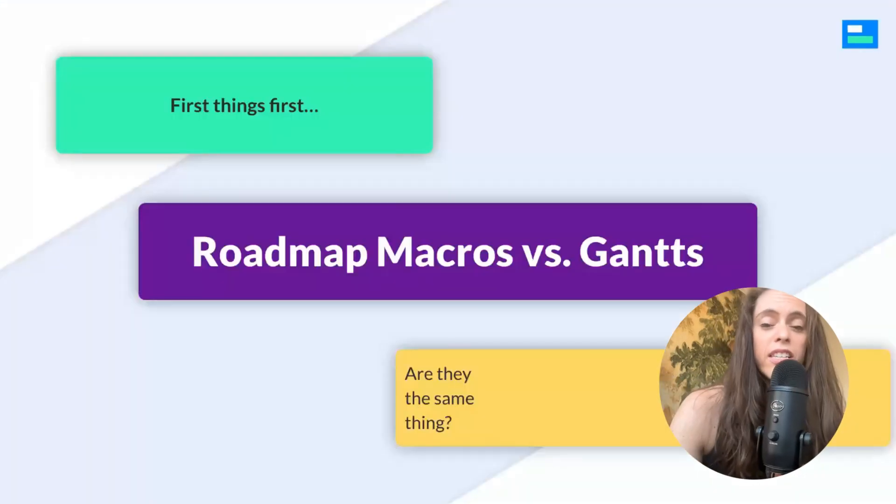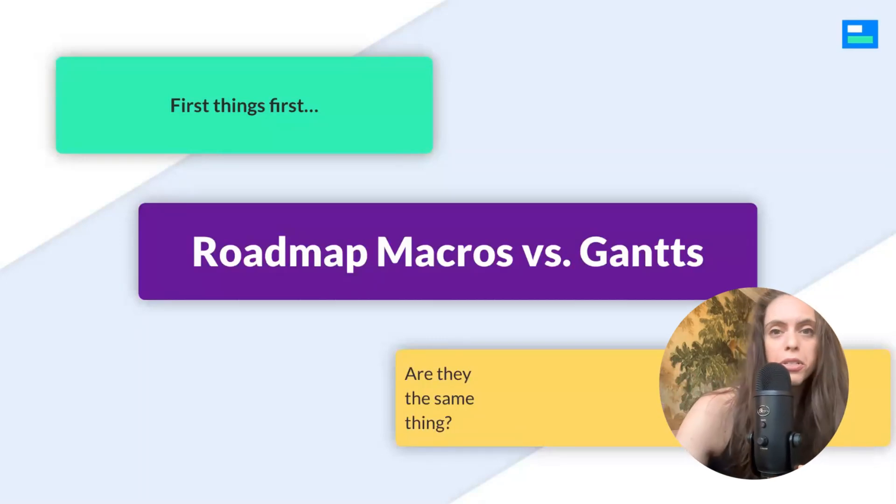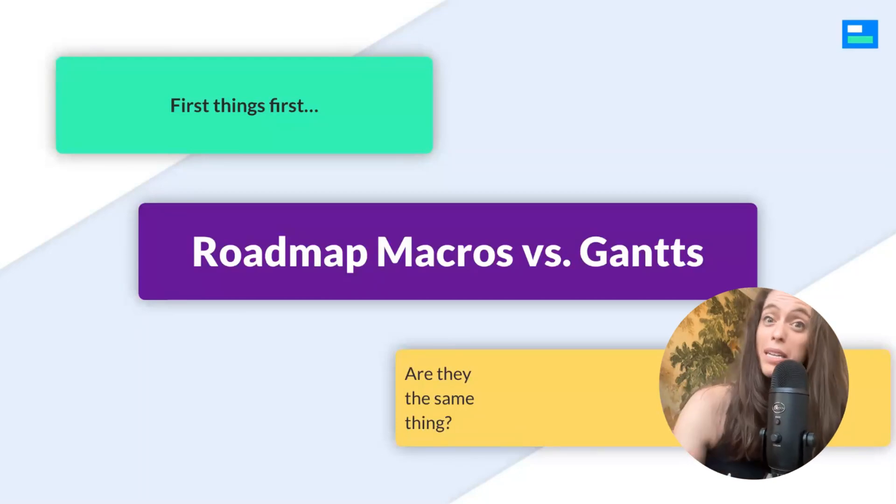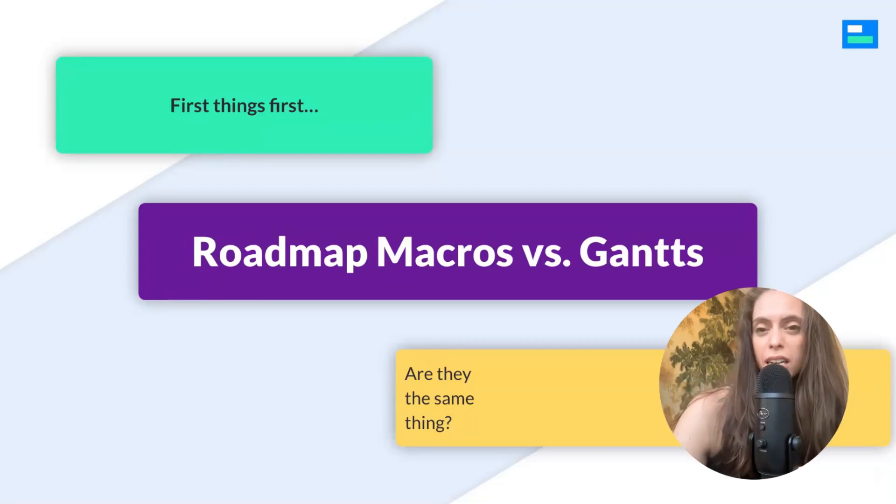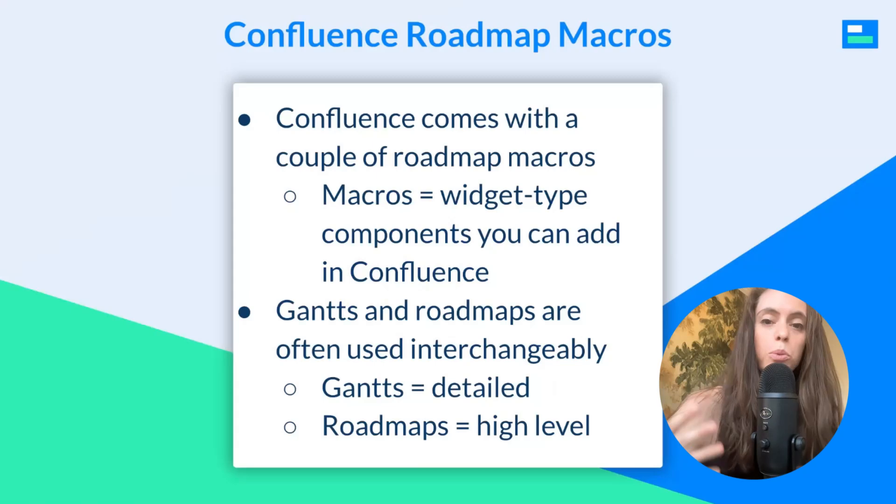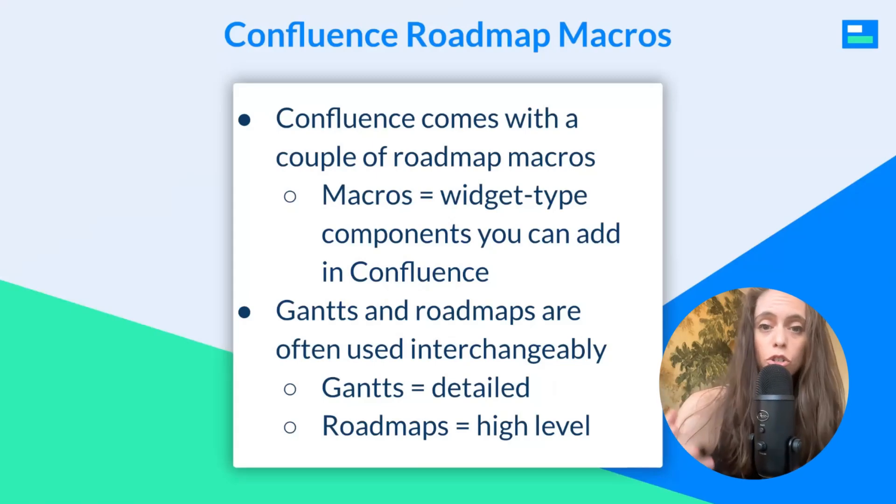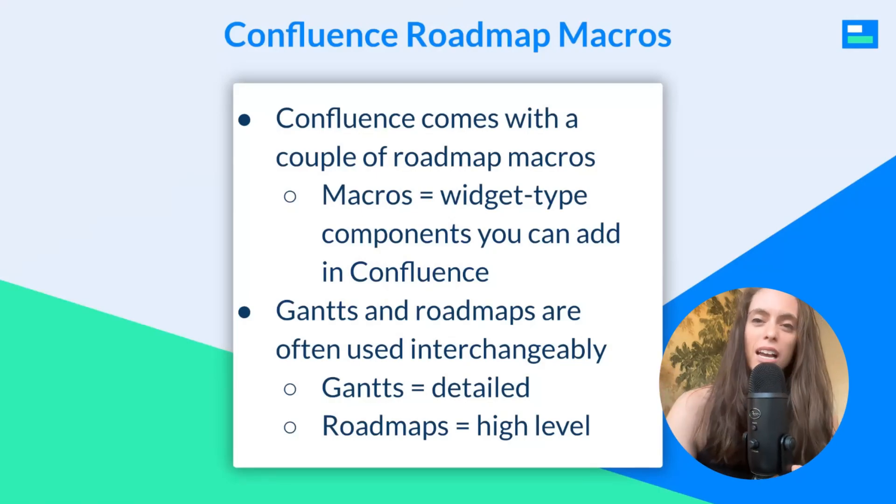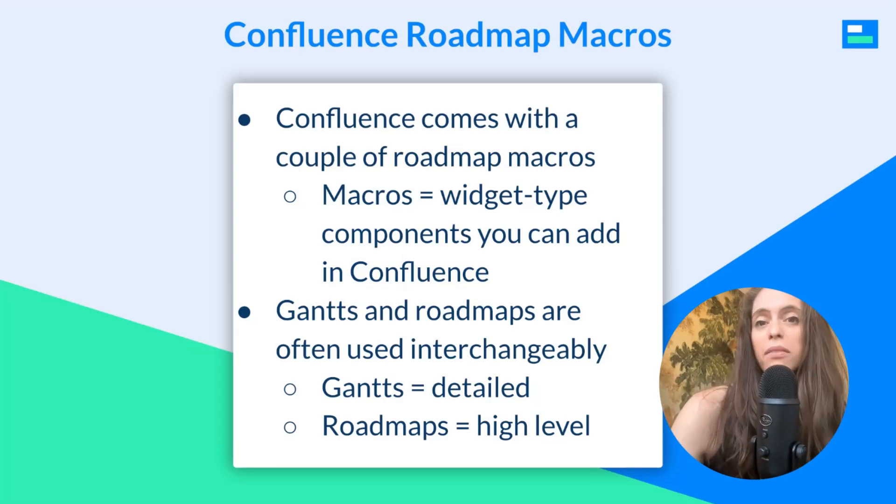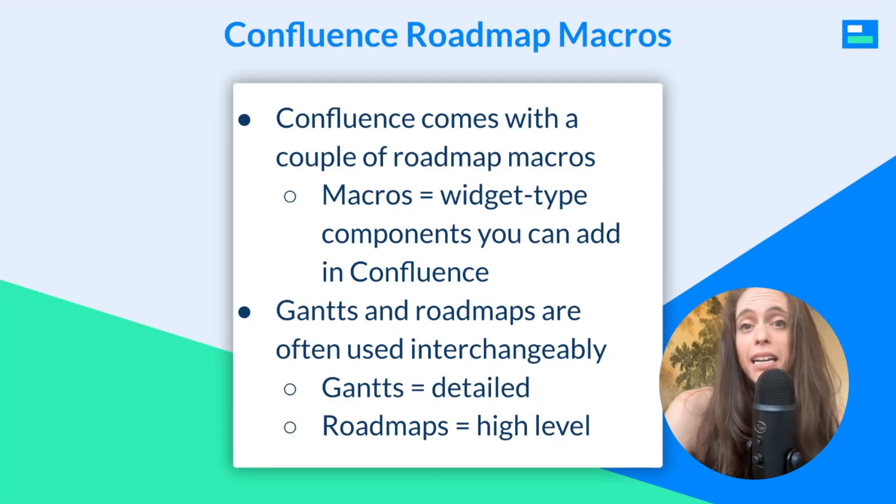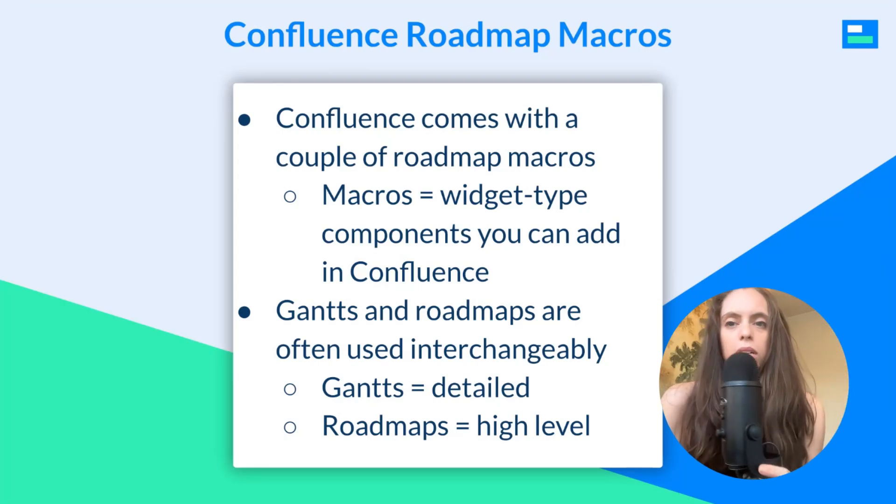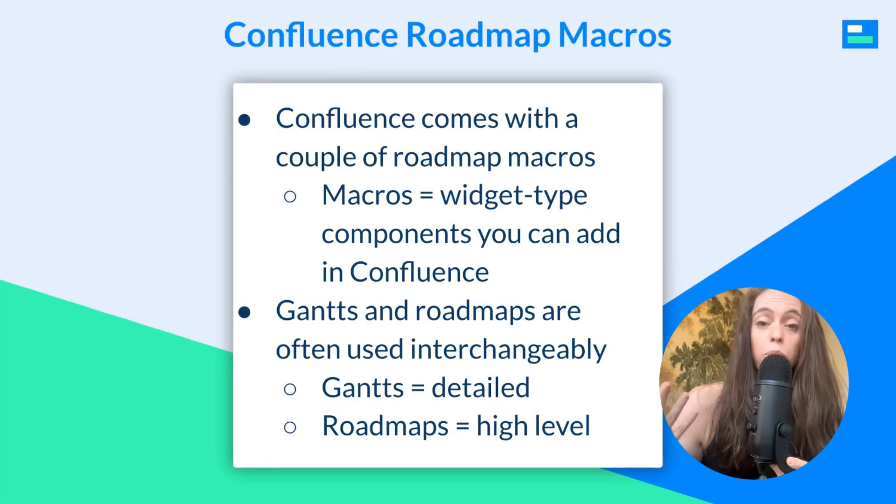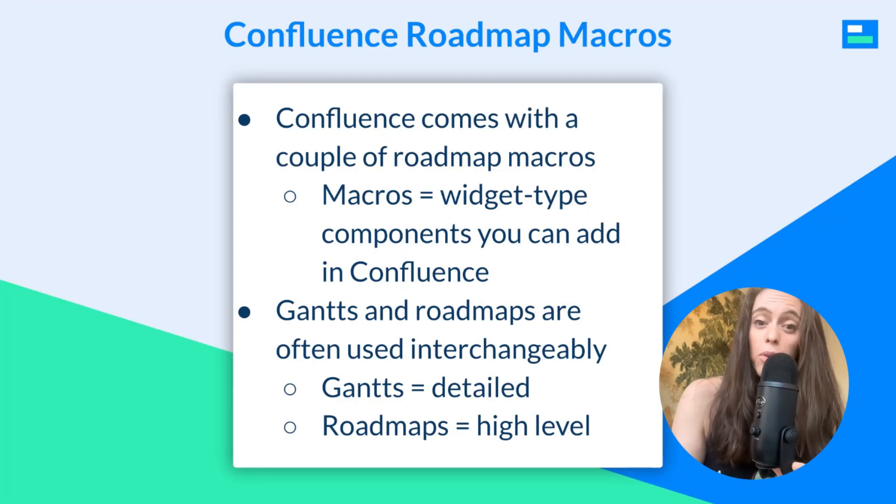Okay, first things first. Let's cover roadmaps, Gants, and also what are macros. If you're not 100% sure what the meaning of all of these words are, I will briefly go over it. So number one, Confluence comes with a couple roadmap macros baked into Confluence. What is a macro? Well, I'm so happy you asked. It's a widget-type component that you can add in Confluence. So, for instance, you can add a macro for an iframe if you want to embed something. And similarly, there are macros for doing specific things in Confluence, like creating basic roadmaps.